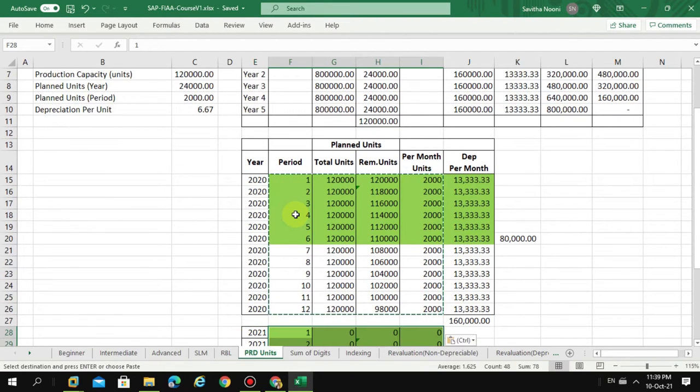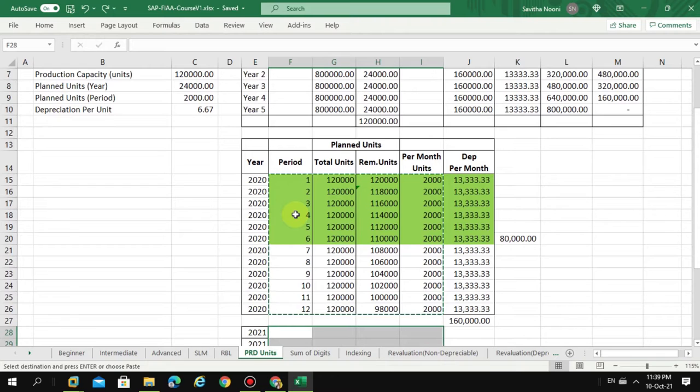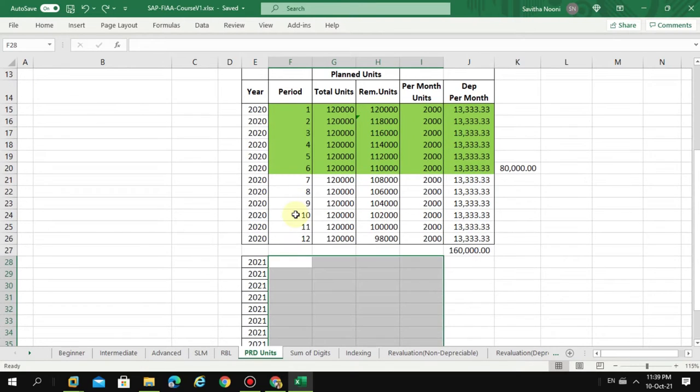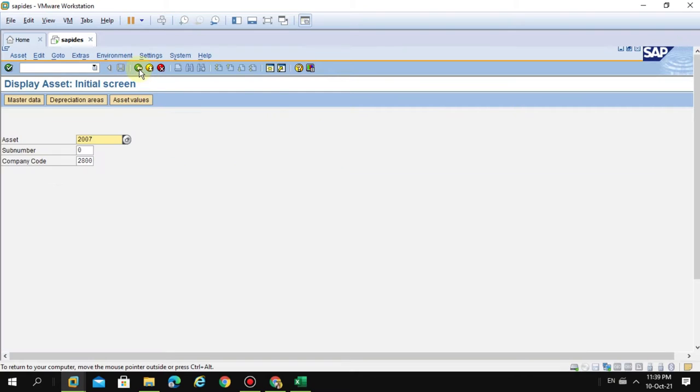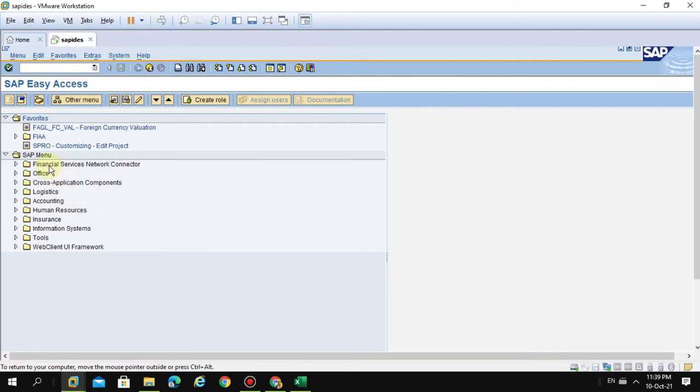For maintaining these values, I need to again go back to that same.